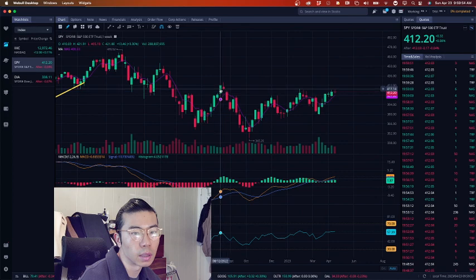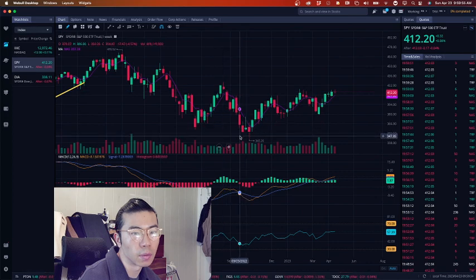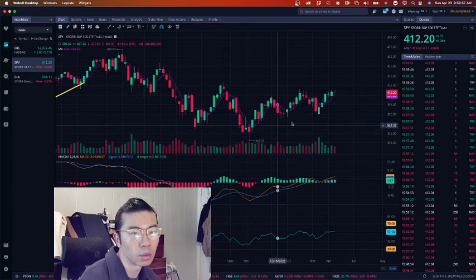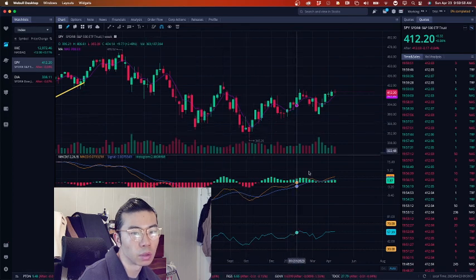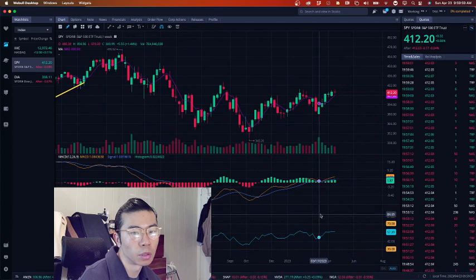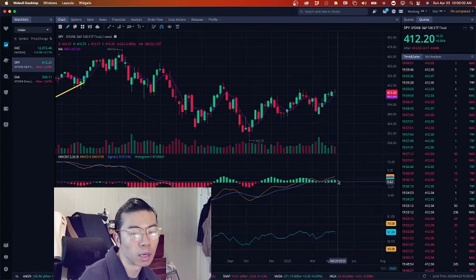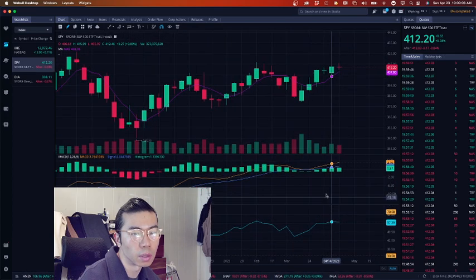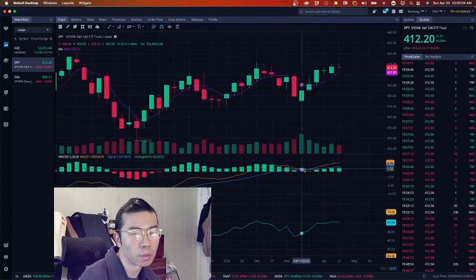Weekly, you could see that this is clearly a reverse head and shoulder. This is the head, shoulder one, shoulder two. But unfortunately, we still need to kind of come back down before we go up, right? You could see that we have a false fakeout.